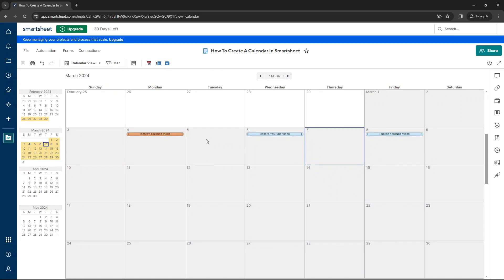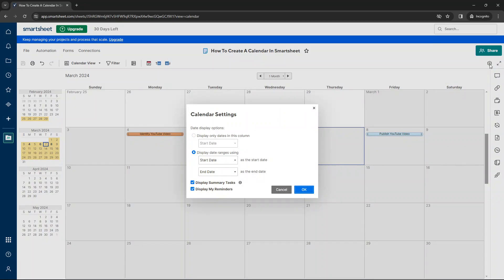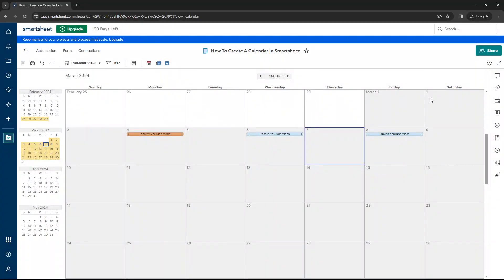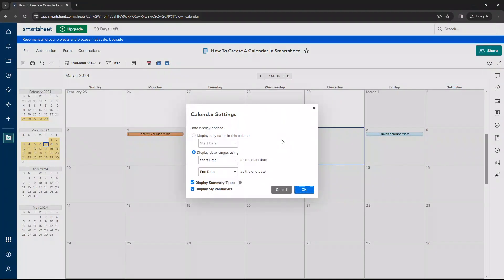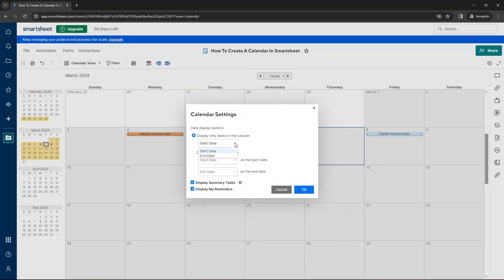Now, here's another good thing to notice. When you first create your calendar view, you will get this particular interface. So if you ever needed to go back to it, you can select this cog here, the calendar settings cog. Now, at this point, you have a couple of options. The first is that you can display only dates in this column. So as I kind of mentioned earlier, you could just have just a start date or just an end date in your sheet.